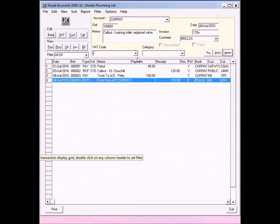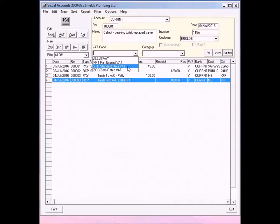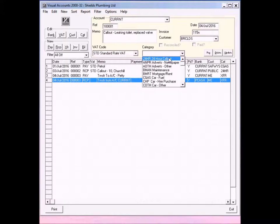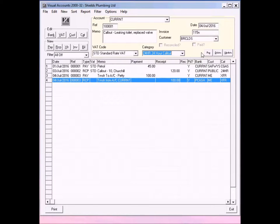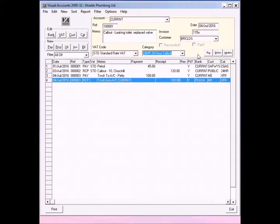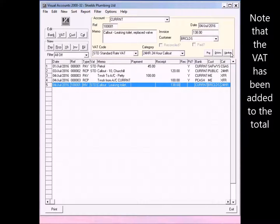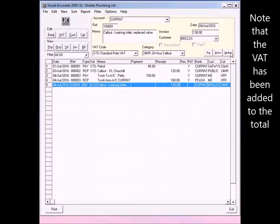The VAT rate is standard and if you remember, it's a 24 hour call out, so we click on 24 hour call out. You'll notice there are three buttons, pay, delete and update, whereas previously you only had delete and update. Now they're not paying this today, you're going to send it to them. So, you just click update and you'll see that it's gone in to the system. You can see the transaction here.